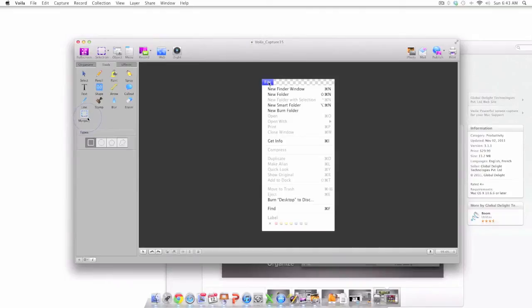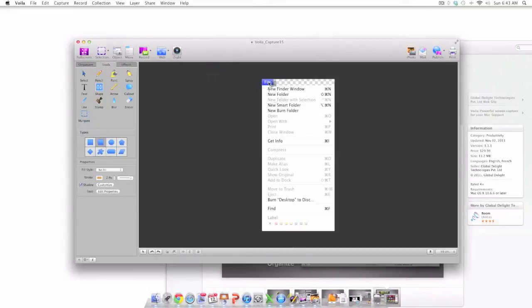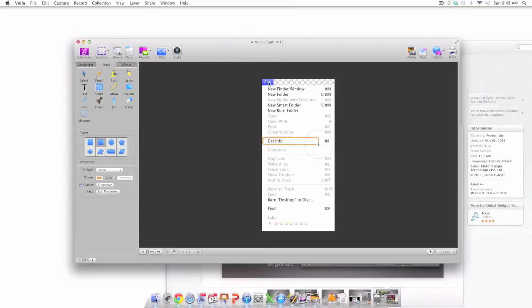A tool that I commonly use is the shape tool and in particular the rectangle. As I'm showing you on the screen I'm getting ready to use this rectangle tool to draw a rectangle around the get info area of this menu allowing me to draw the attention of the user to this area.